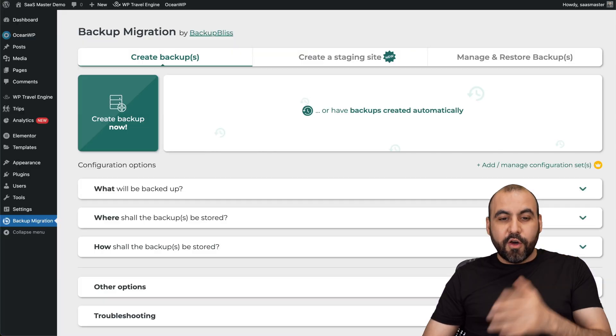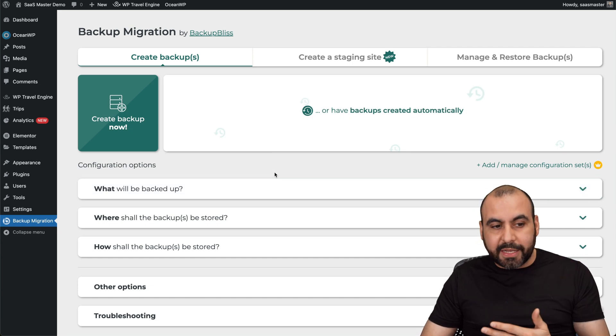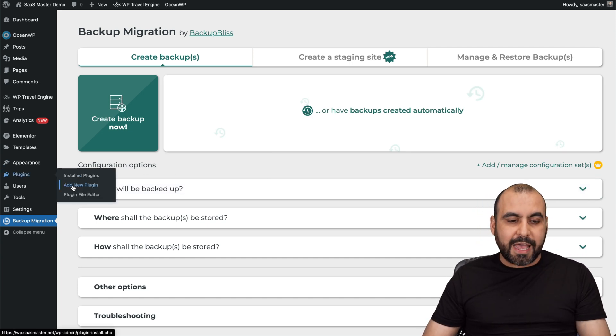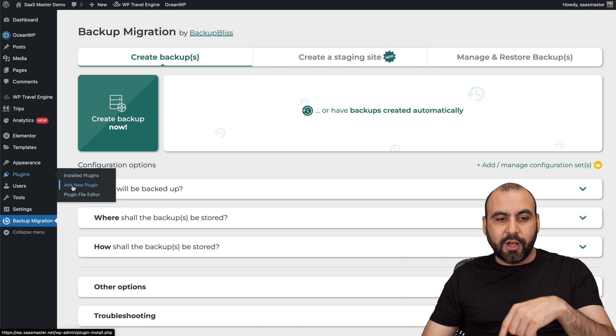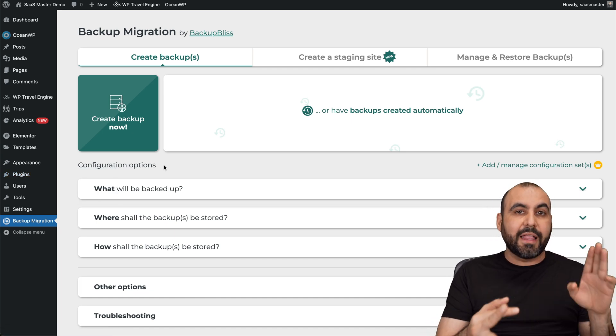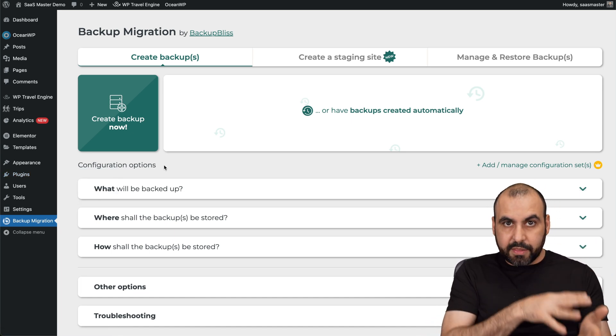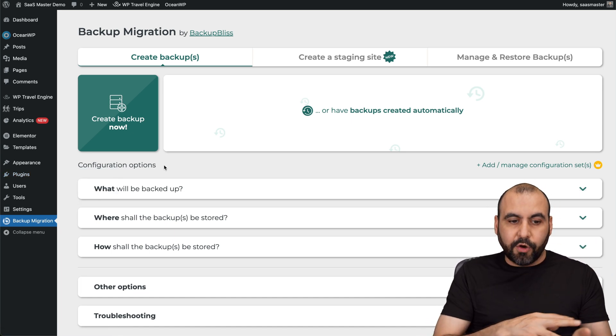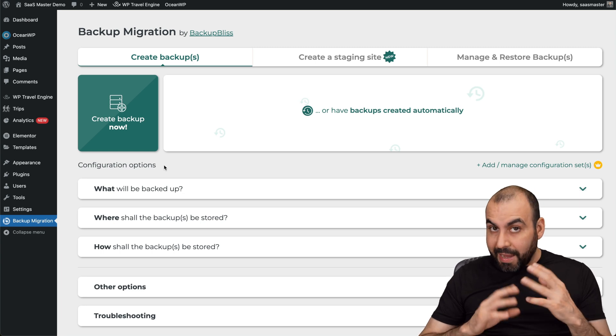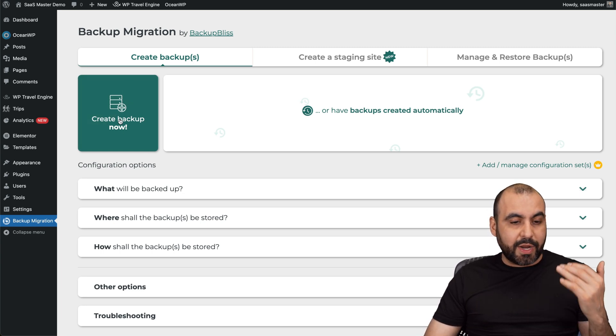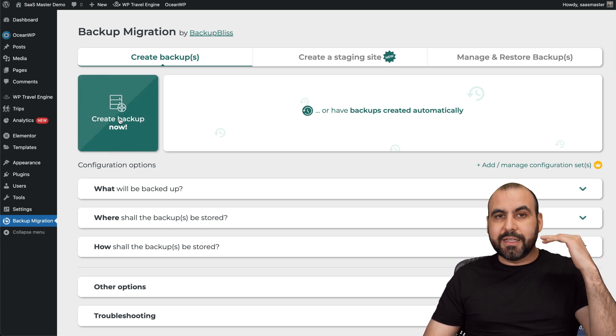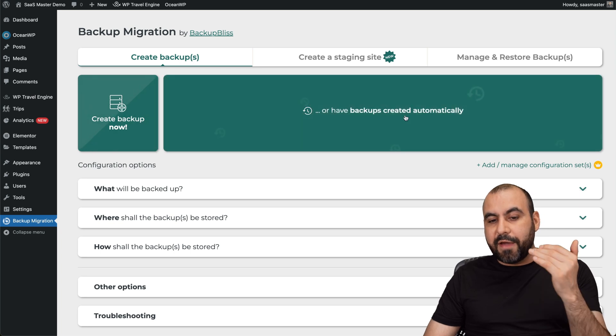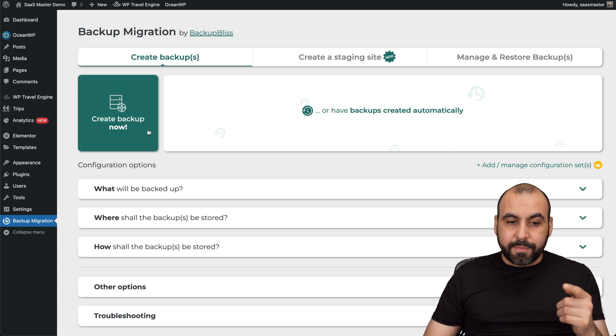Now for Backup Bliss, I already have the plugin installed. Super easy, straightforward. Just go into plugins, add new, upload it, install it. You need to upload the free version and the pro version that you're going to get with the paid lifetime deal. Right now there's two main methods to backup. One is create a backup right now, which is obviously straightforward. And then you have the scheduled backup.